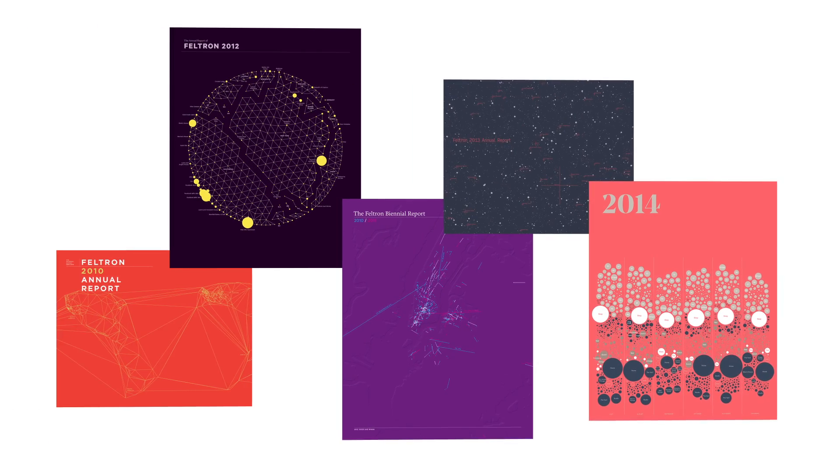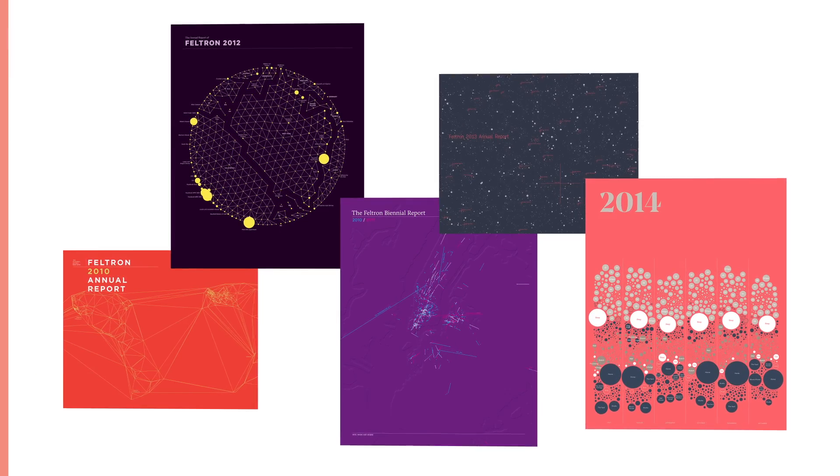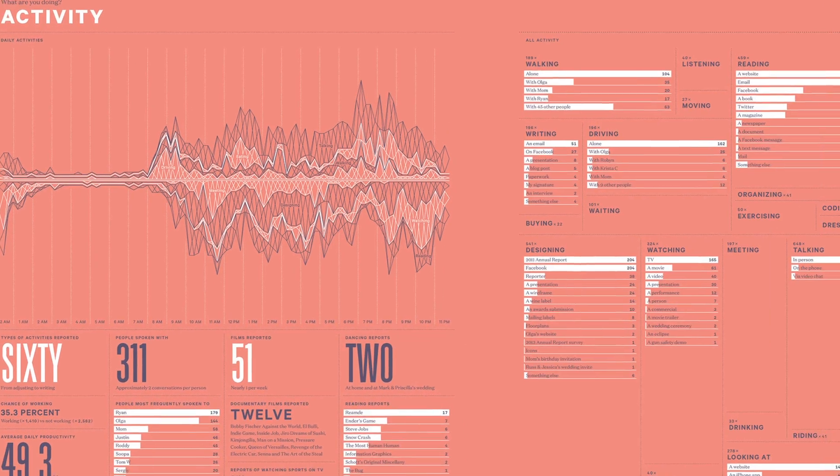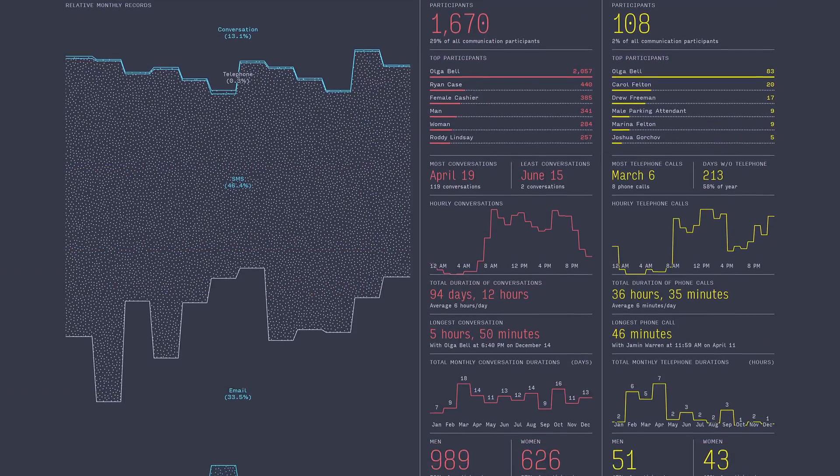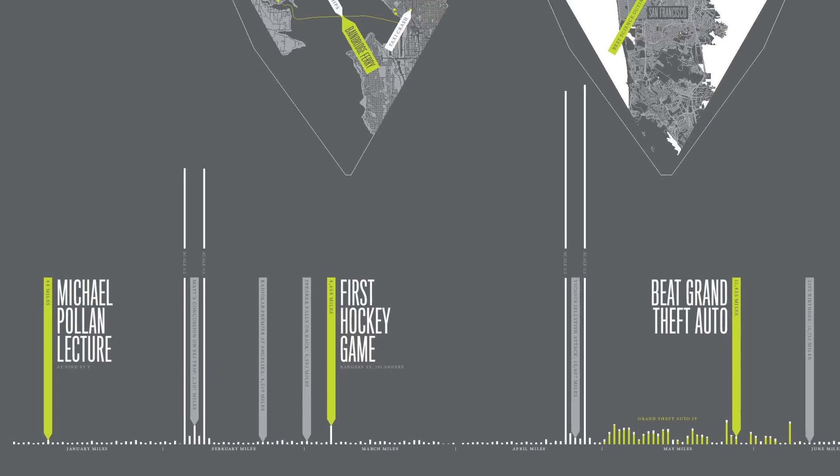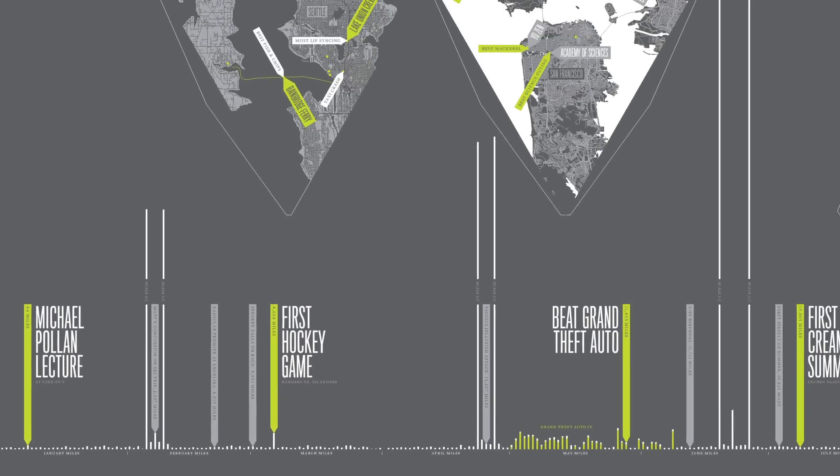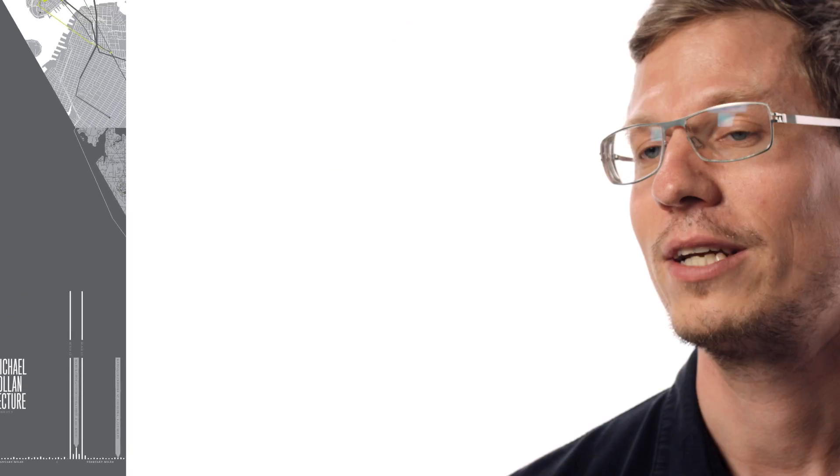I'm best known for an annual project I make called the Feltron Annual Report. For this I track my activities over the year and turn it into a booklet that aggregates these actions into charts and graphs. My work in data has also led to gigs with Facebook where I help to design timeline and for other clients who have data but don't know exactly what to do with it.